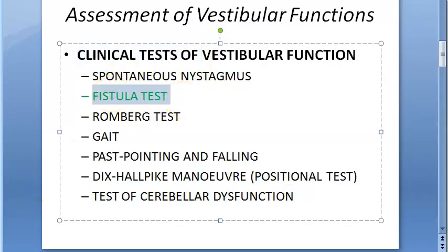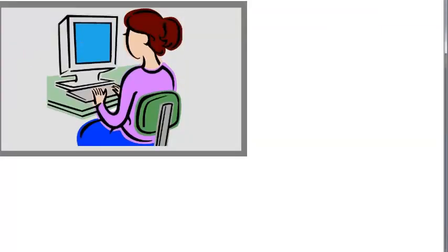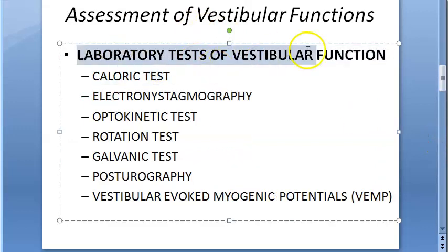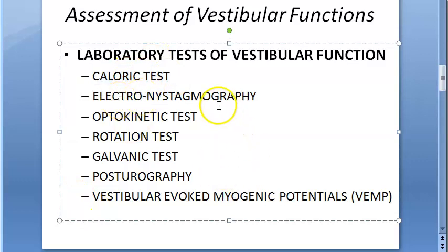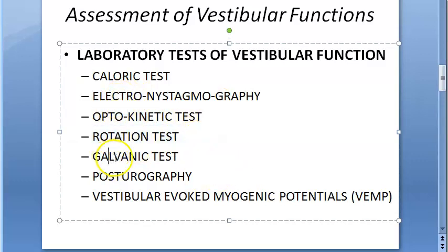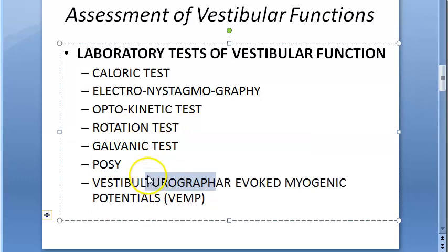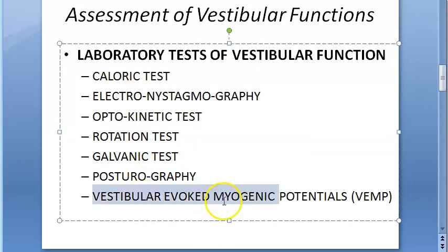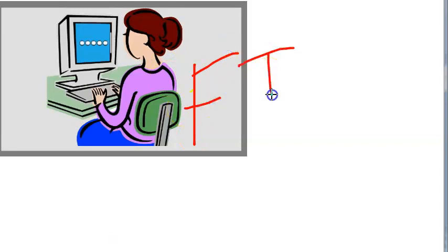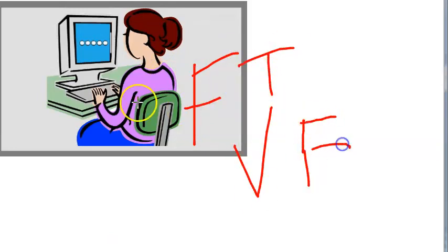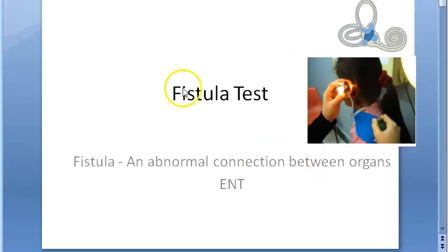There are also lab tests for vestibular function: caloric test, electronystagmography, optokinetic test, rotation test, galvanic test, posturography, and vestibular evoked myogenic potentials (VEMP). Today, however, we are only focused on the fistula test, which is a clinical test for vestibular functions.